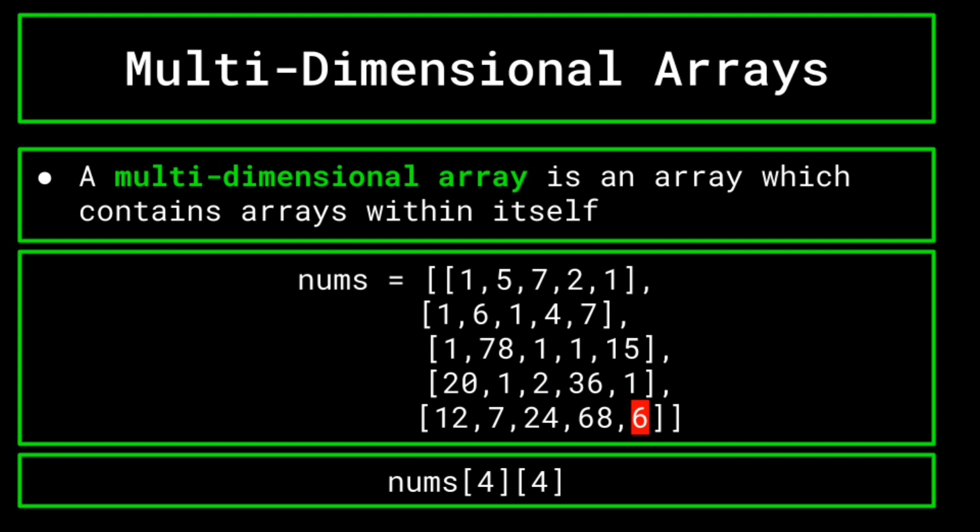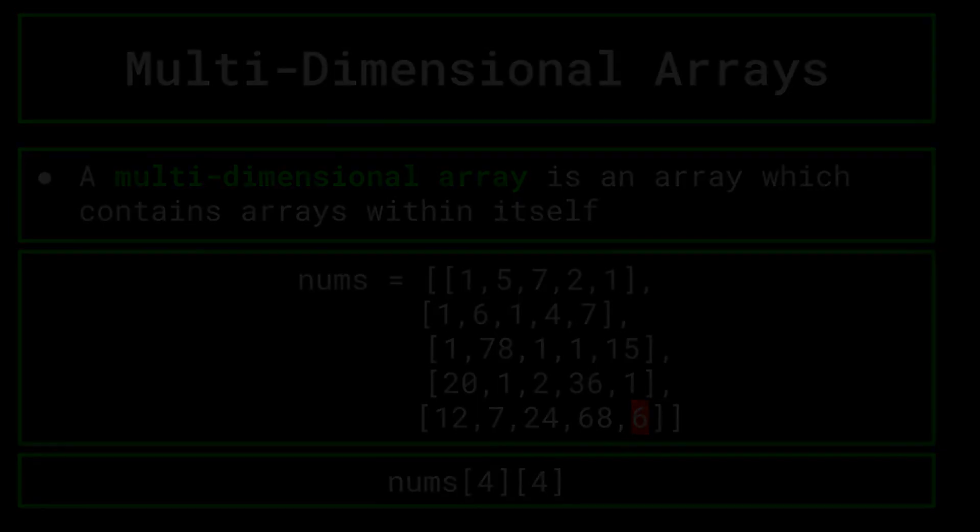For three-dimensional arrays, you would need three indices to reference the data point, and with four-dimensional arrays you would need four indices, and so on. Multi-dimensional arrays have many different uses, for instance representing grids or locations in a 3D space.